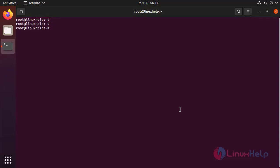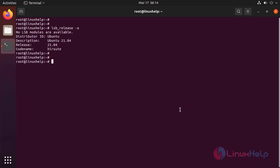First, I am going to check the OS version by using the following command. It is Ubuntu 21.04.